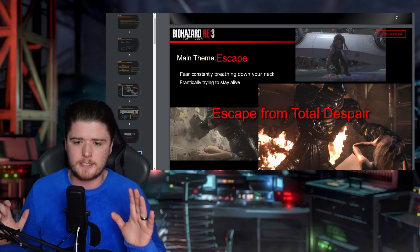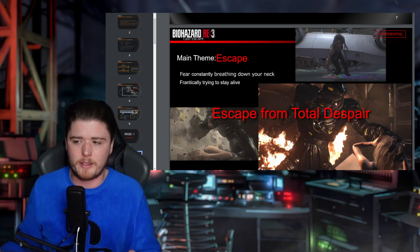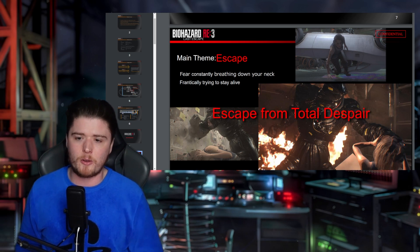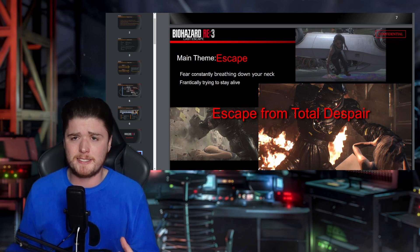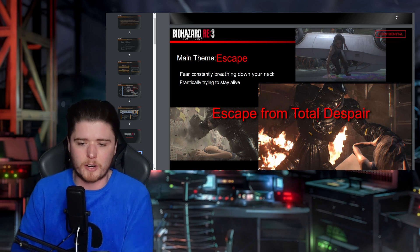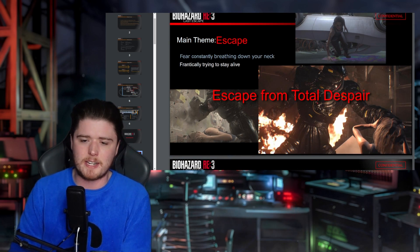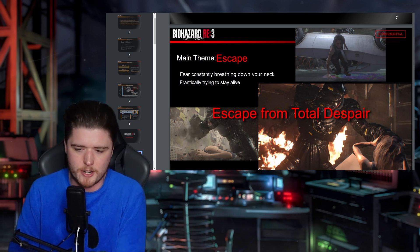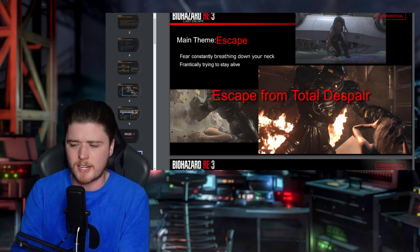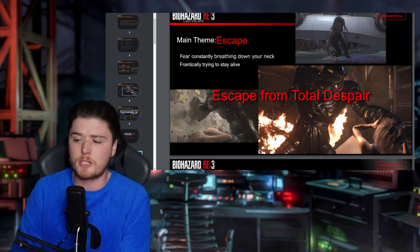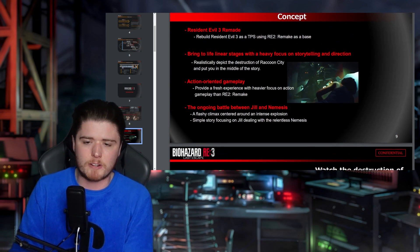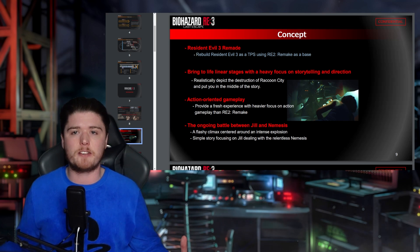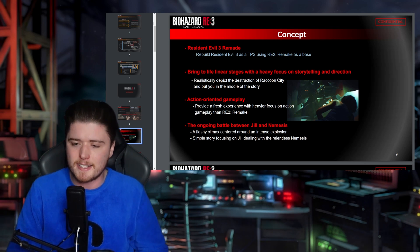This is a one-of-a-kind document — this should not be out in the public. As I said, it got leaked through the ransomware hack, and we're looking at it from a purely journalistic point of view. The main theme is escape — fear constantly breathing down your neck, frantically trying to stay alive. We even have some proof-of-concept assets from the RE Engine already made here in 2018. The tagline: 'Escape from Total Despair.'